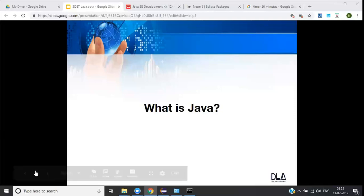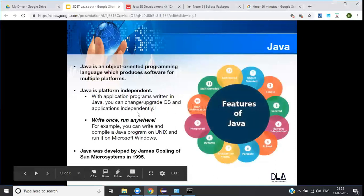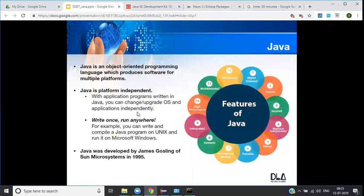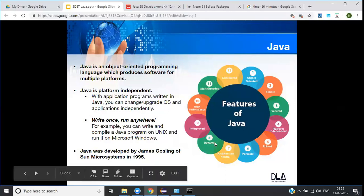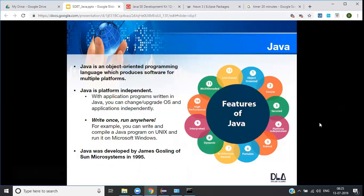What is Java? It's an object-oriented programming language which produces software for multiple platforms. There are majorly two categories of programming languages: procedural and object-oriented. In Java, everything is an object which you can relate to the real world — they model real world entities. The objects are the actors of the application through which you perform each and every action. Java produces software for multiple platforms, meaning once you write your code you can run it across multiple operating systems, and that is why we say Java is platform independent.